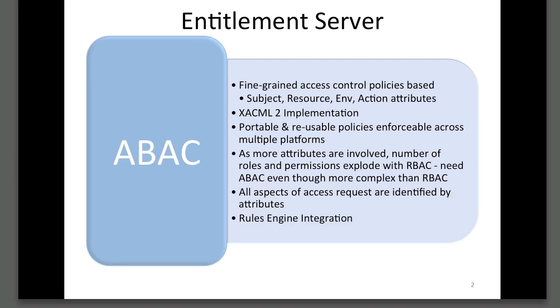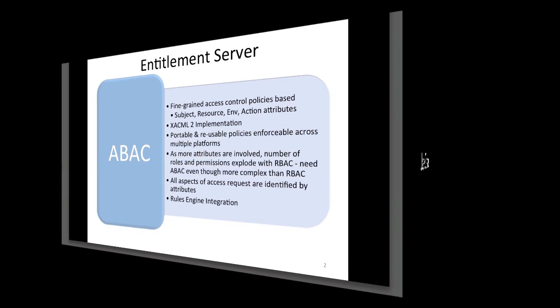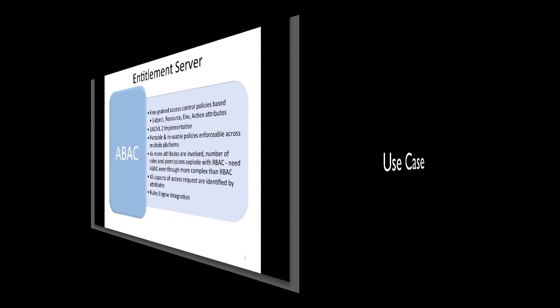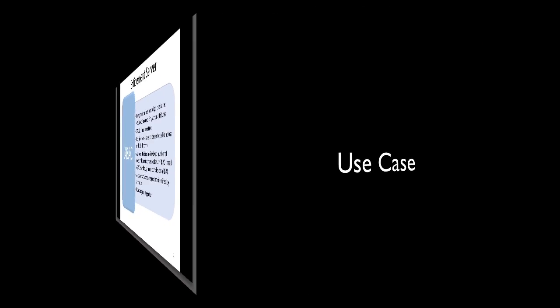We also recommend that you take a look at the Products, Entitlement Server, XACML section to get an overview of the XACML model.